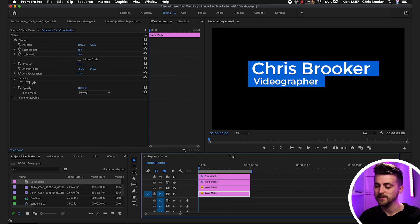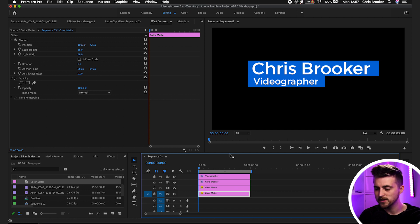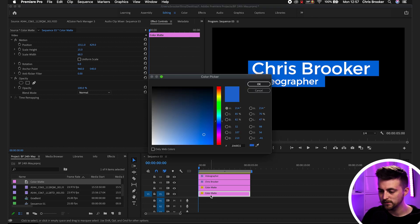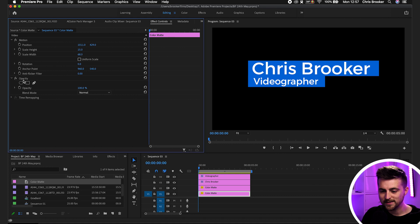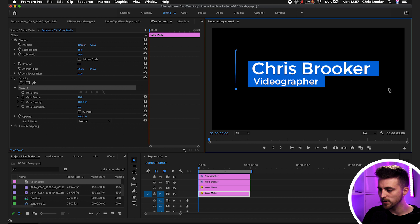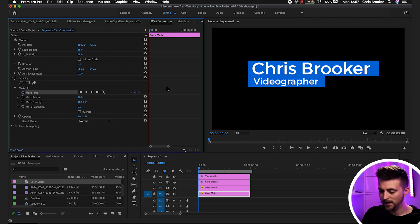Now that we've created our two titles and our two boxes, we need to animate these on. We'll start with the boxes and then do the names afterwards. I'm going to begin by creating a mask around the first box — select that color matte, go to Opacity, and use the Free Draw Bezier tool. Draw a larger box around that box, then go to Mask Path and use the toggle animation button to create a new keyframe.